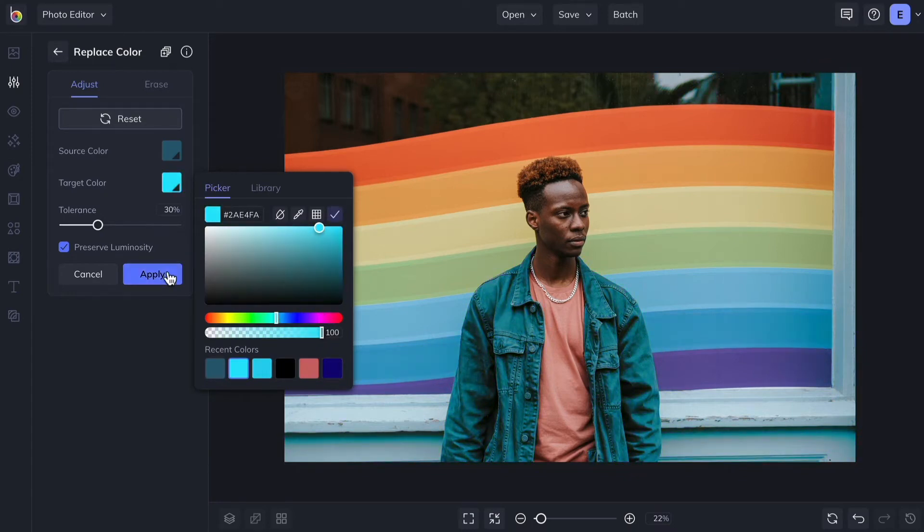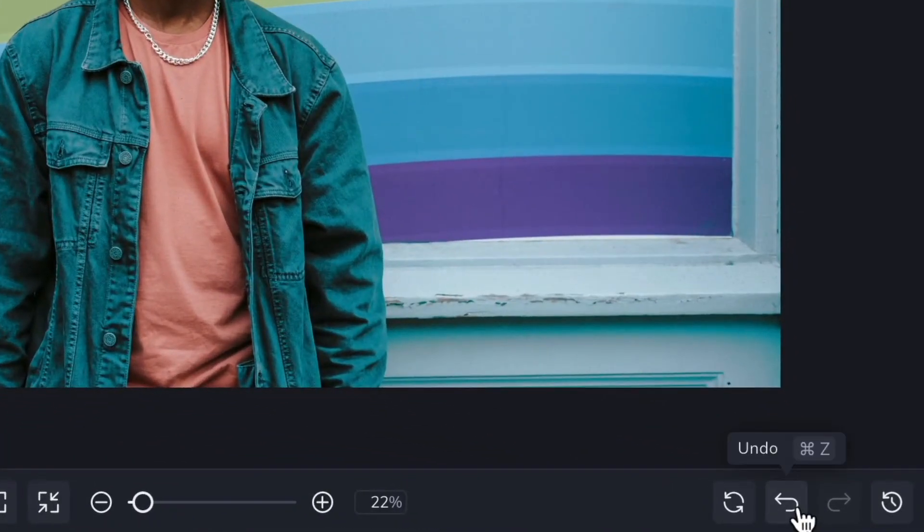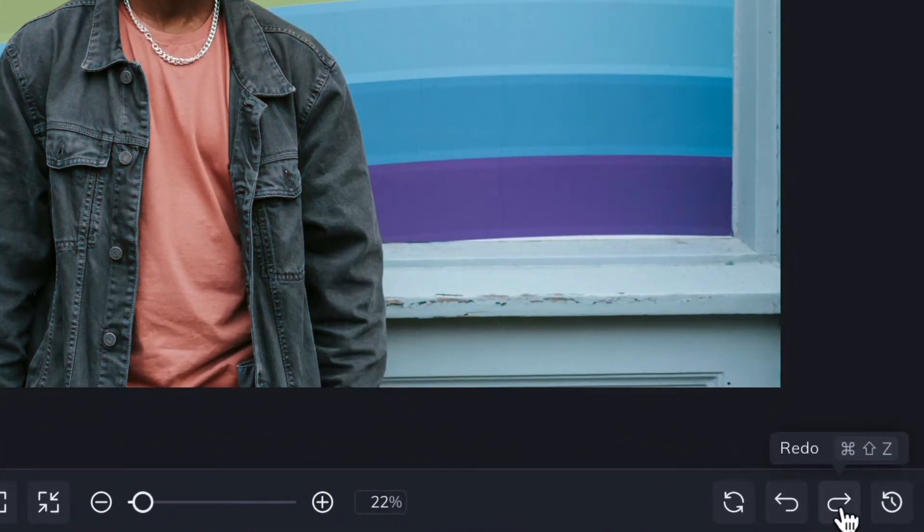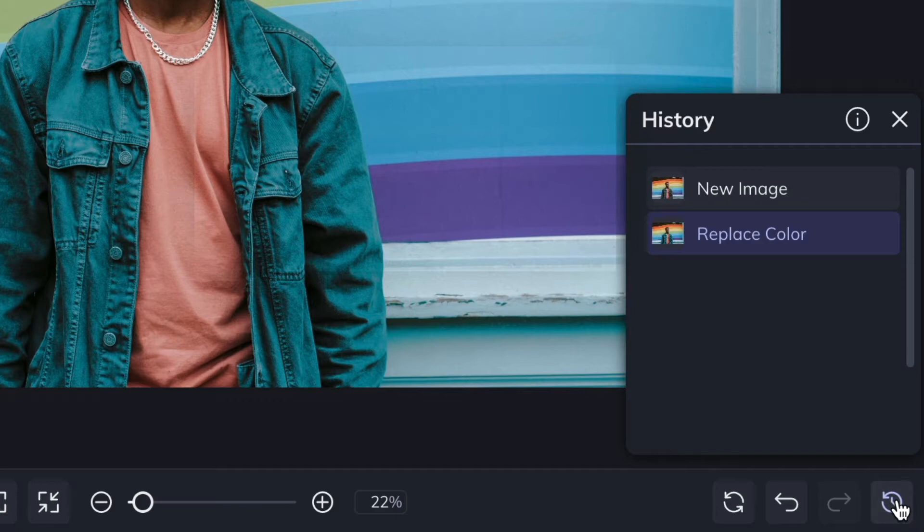At any time, you can undo or redo your actions by clicking the Undo and Redo buttons. And access the History panel to see all of your editing actions by clicking on the Clock icon.